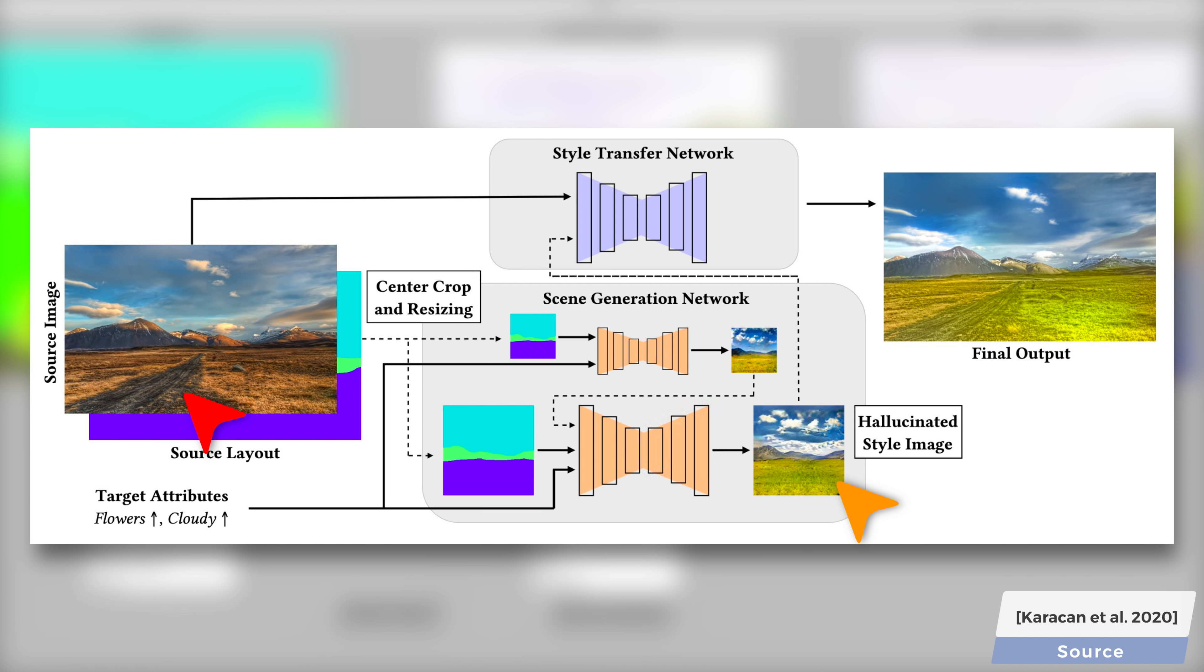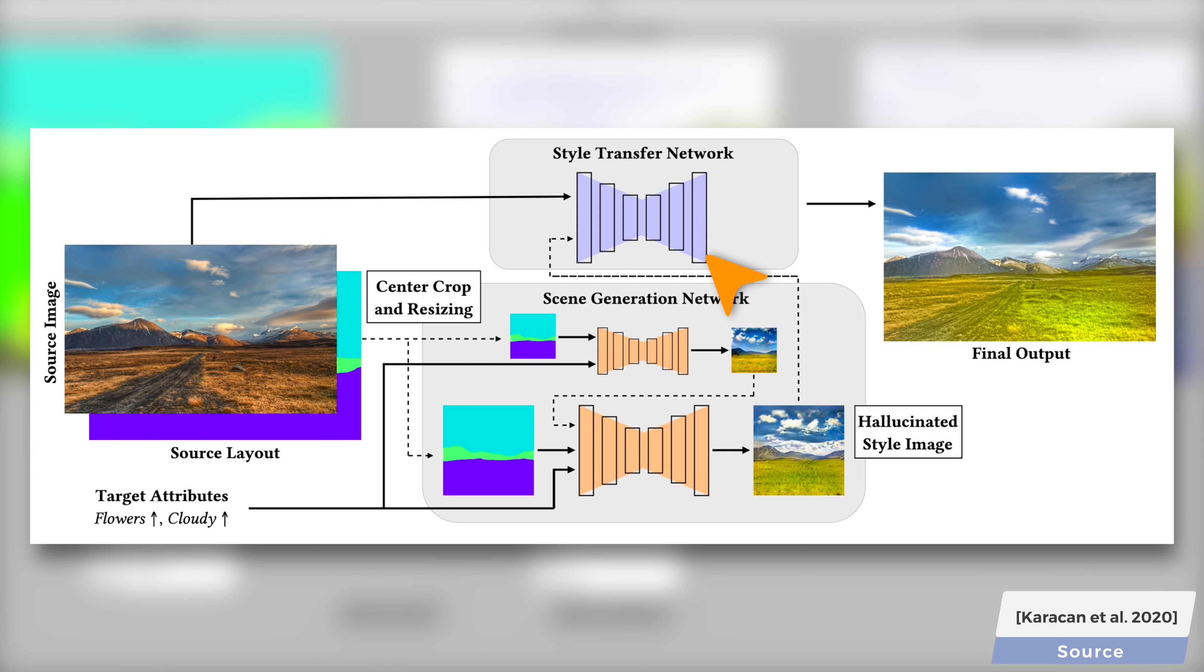So now, we are stuck with an image that only kind of resembles what we want. What do we do now? Now, step number two, let's not use this hallucinated image directly, but apply its artistic style to our source image. Brilliant!